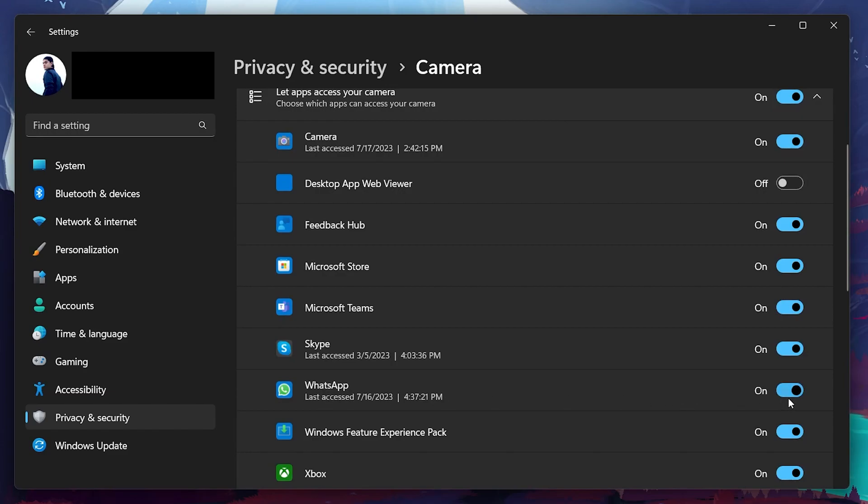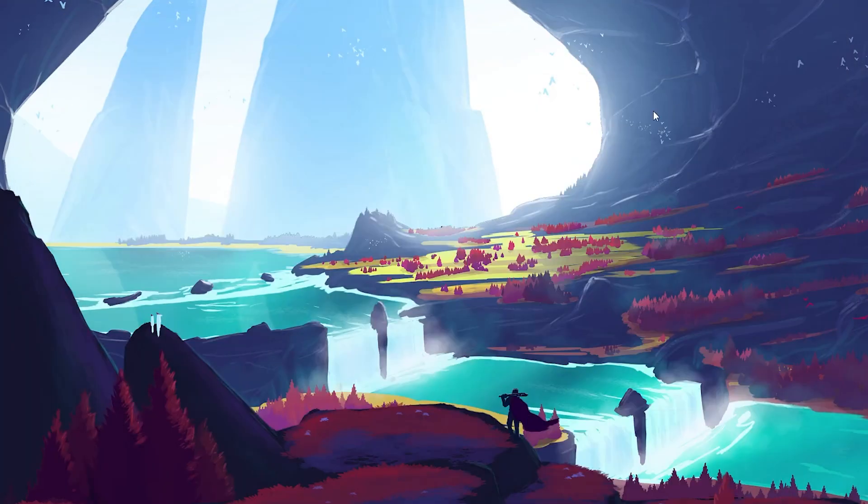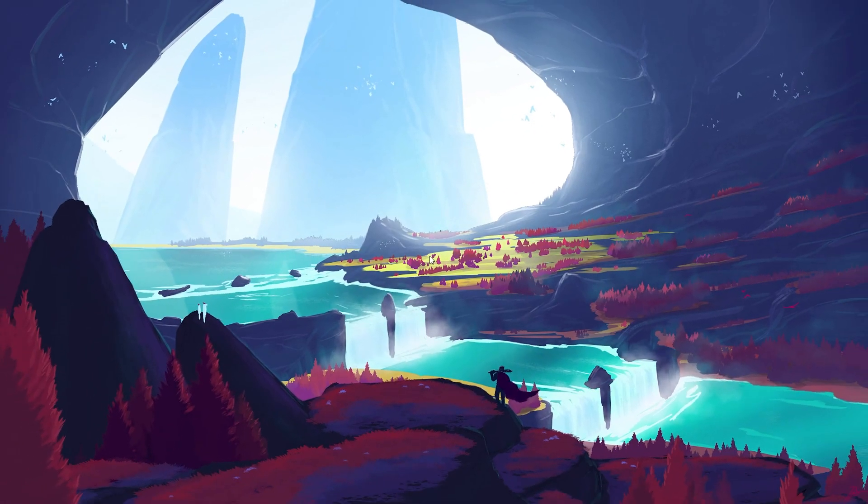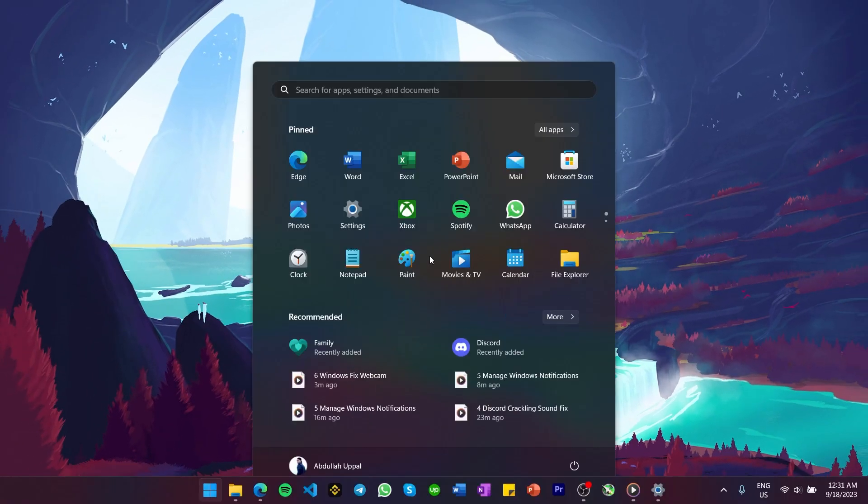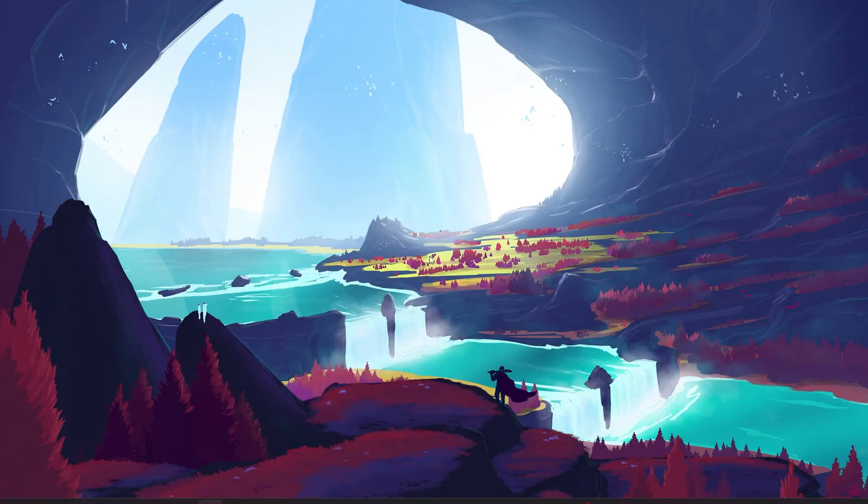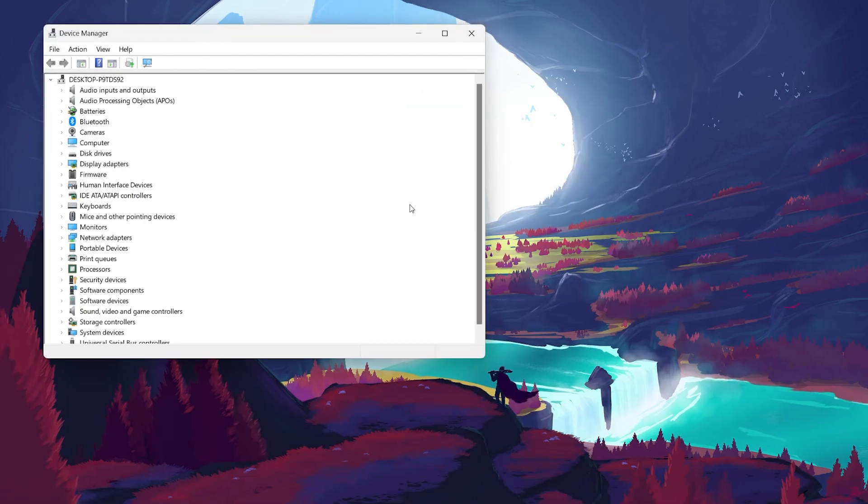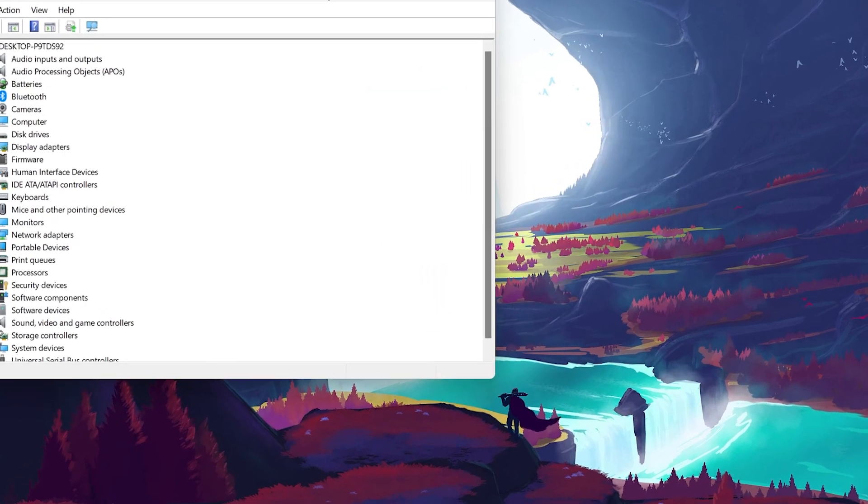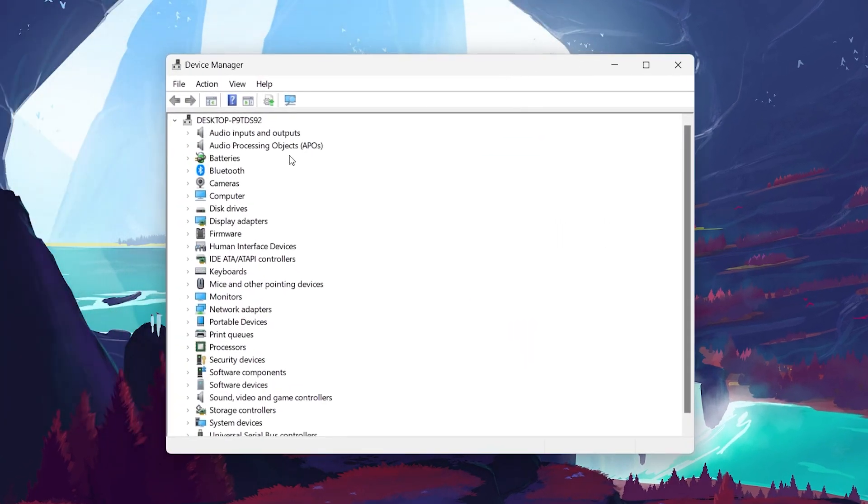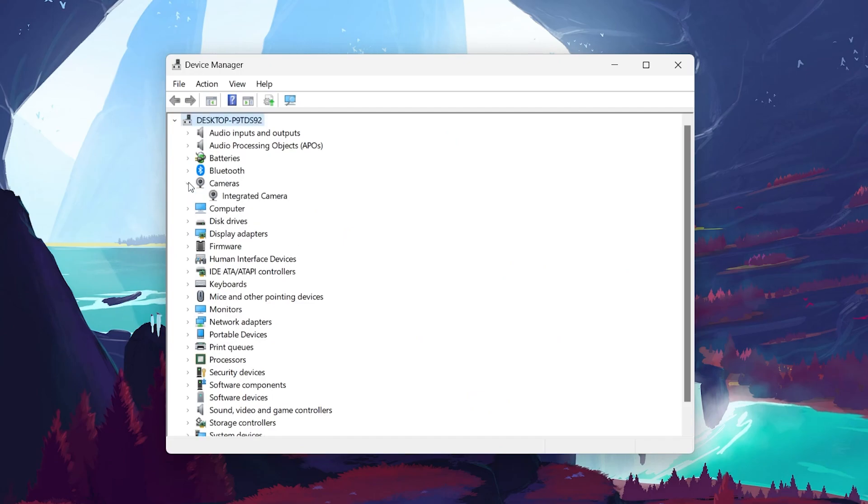If the problem persists, you might be running an outdated camera driver on your PC. Open up your device manager by searching for it in your Start menu search. Expand the camera section and right-click the camera driver to uninstall it.